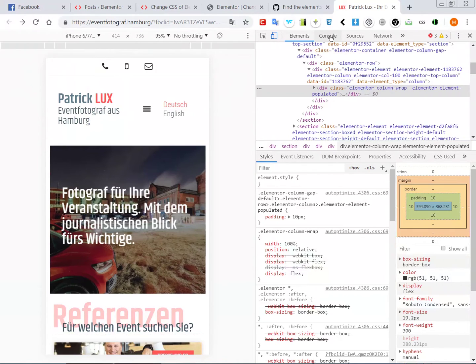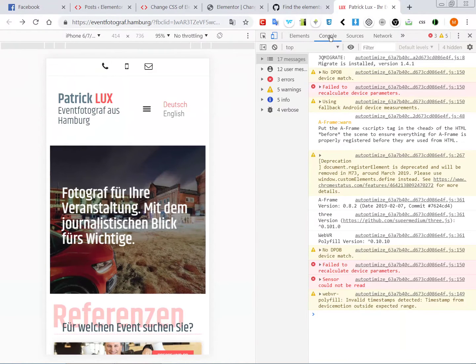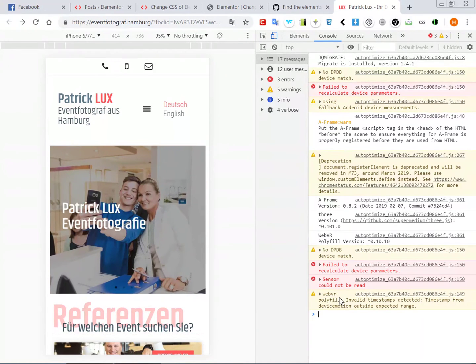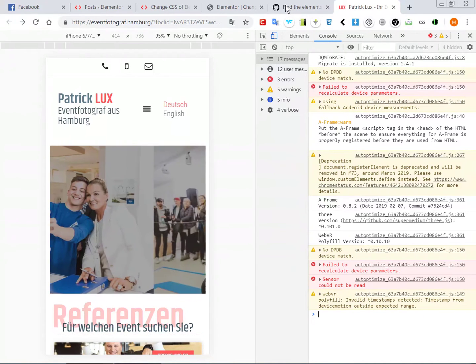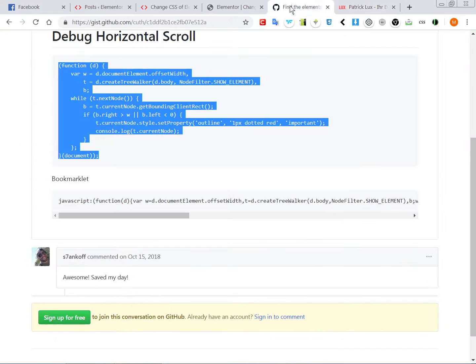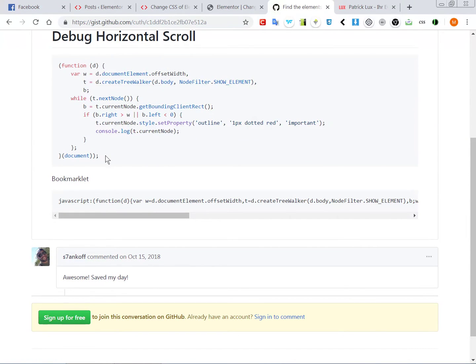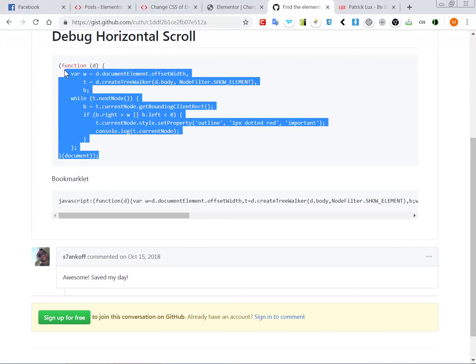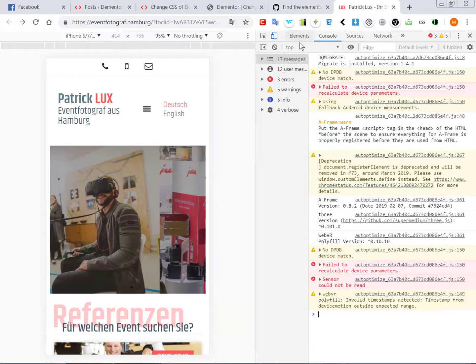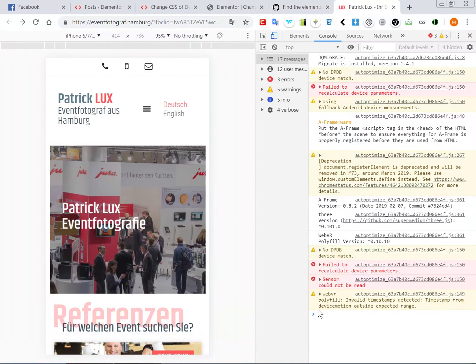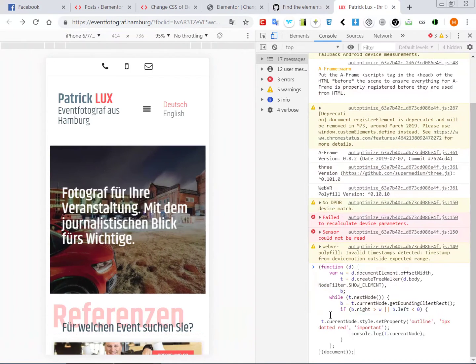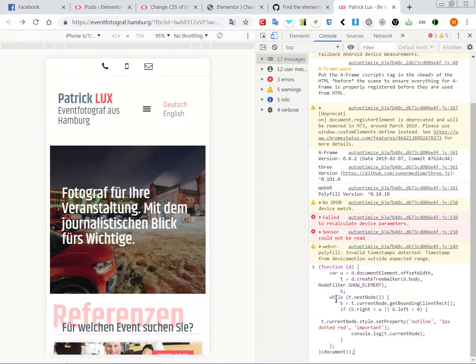Now you go in the console. From the nice code that's available at the GitHub, you just copy all this code. It will also be on my website. You come here when you're in the console, you go at the end and you paste it, and then you click enter.